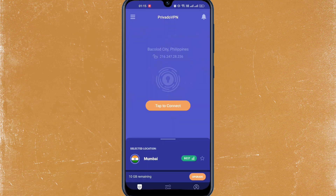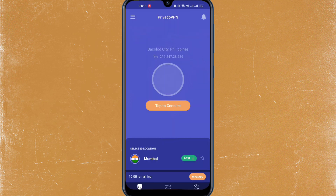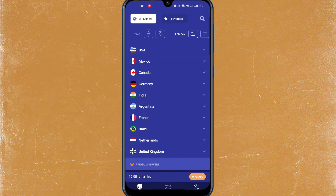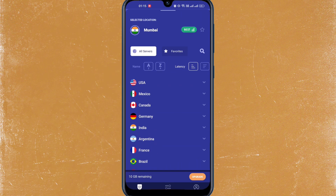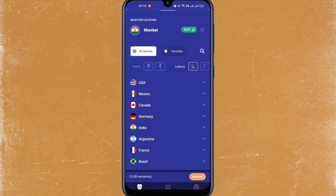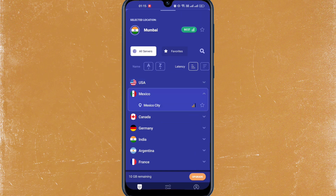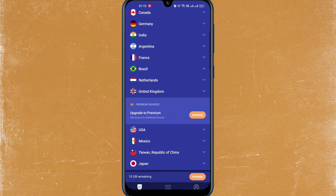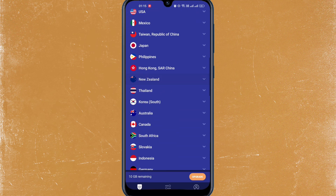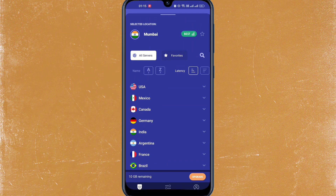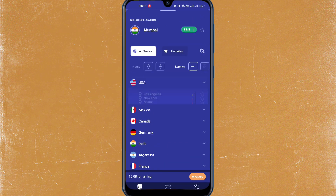Now that I'm done signing in, I'll just tap on the country flag, and from here you can choose what region or what country you're going to be using on your Netflix. So just pick or select any — in my case I'll just choose Los Angeles.